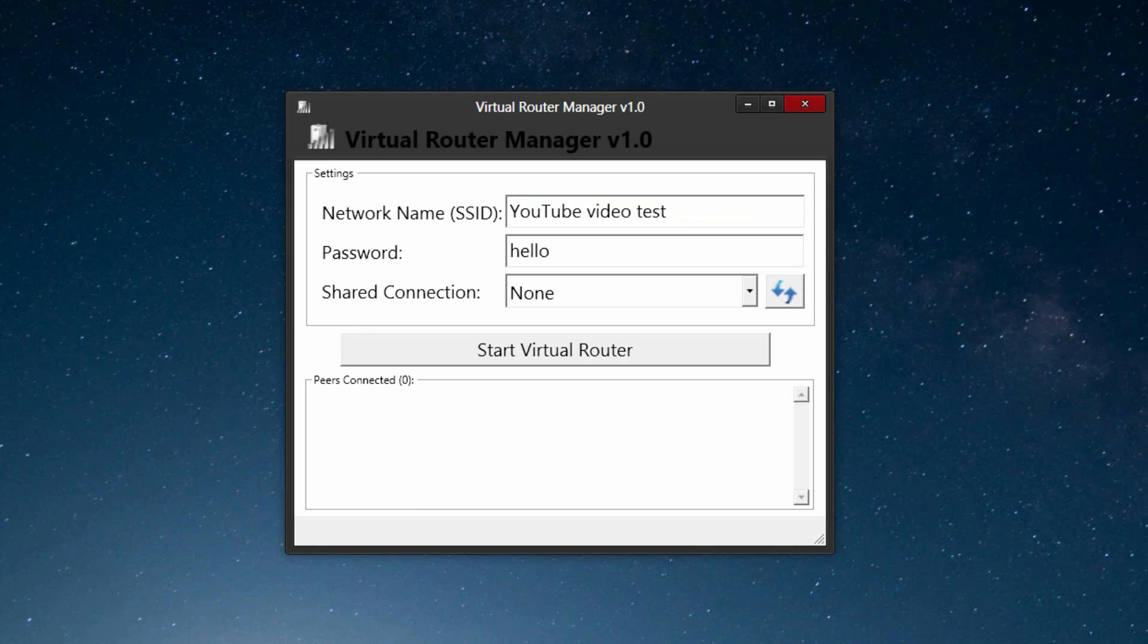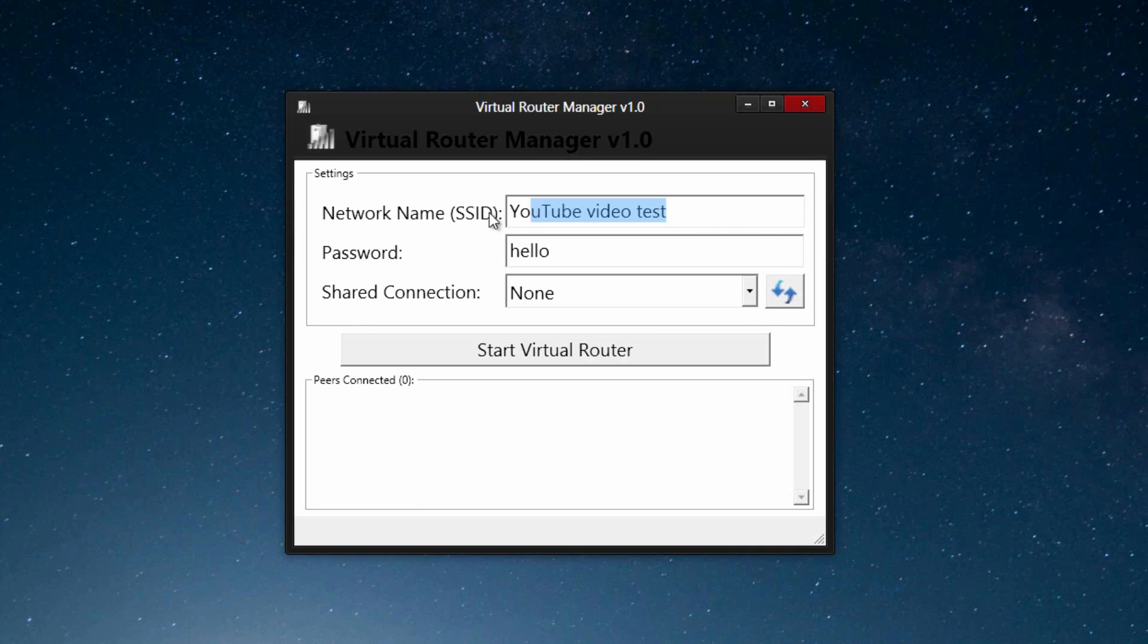So I went in and typed in my network name and password. So when I go on my WiFi device and search for a WiFi connection, it's going to come up as the name YouTube video test. Obviously I wouldn't leave it as this, but it's just a temporary thing. Password is hello. Obviously I wouldn't leave it as this either. Now you want to have a password that you know but other people don't, because like I said earlier you don't want someone to be stealing your internet and doing something illegal and then them tracking it back to you.